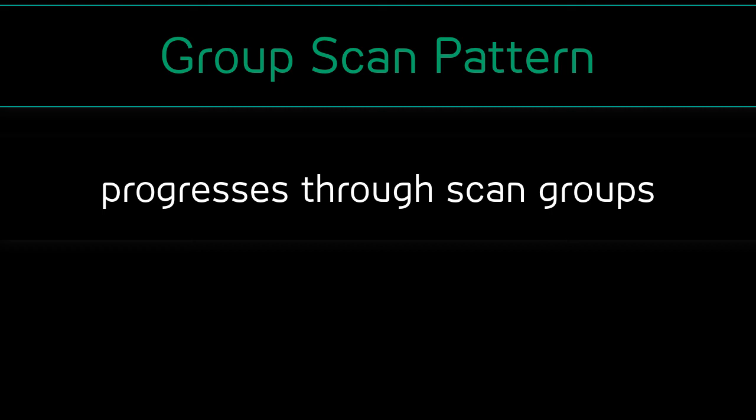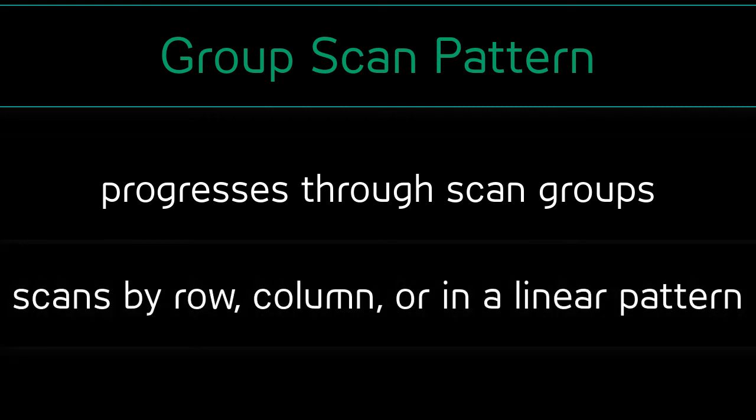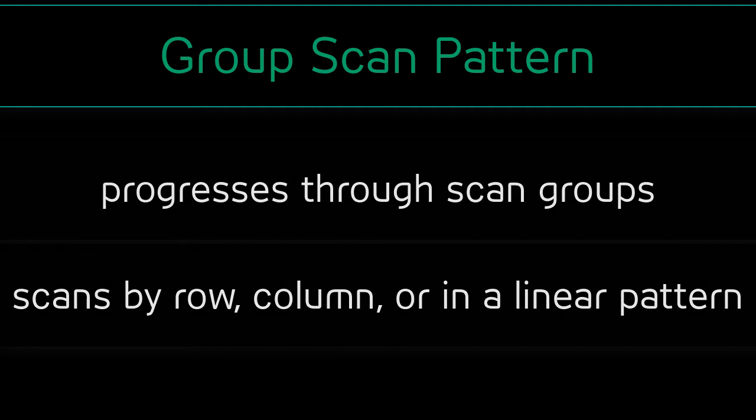The order in which these groups are scanned is determined in the settings menu. When the scan group is selected by the user, the buttons within that area are then scanned by either row, column, or in a linear pattern depending on the setting options.